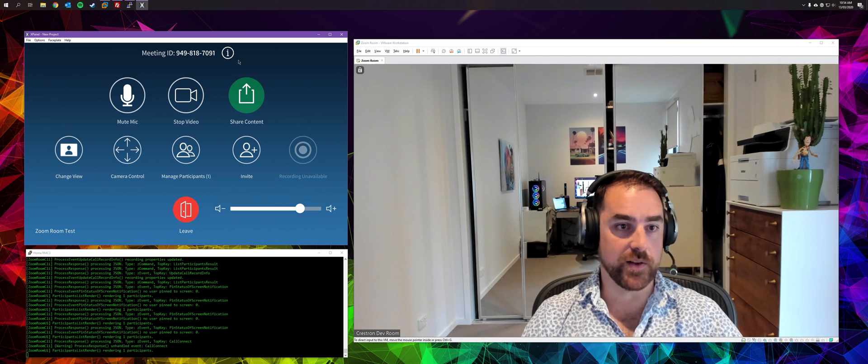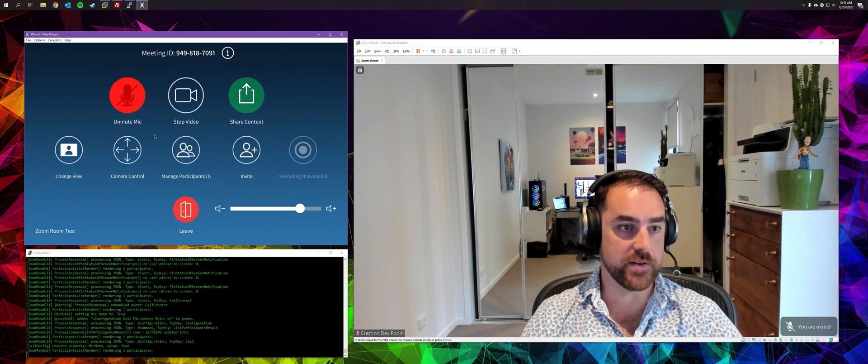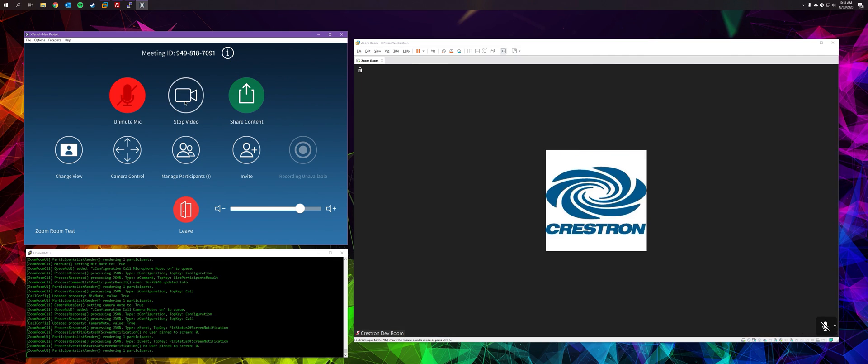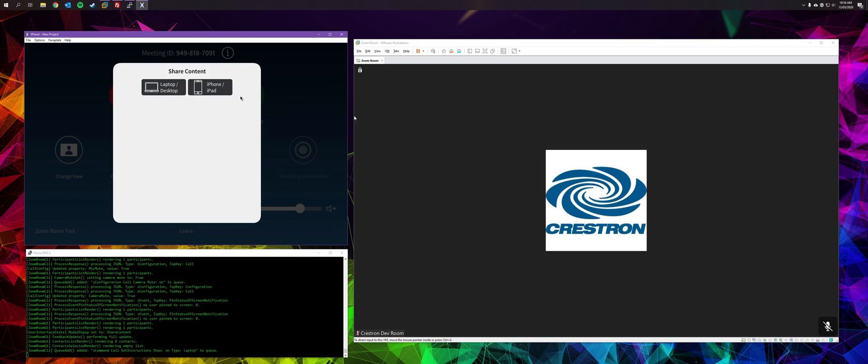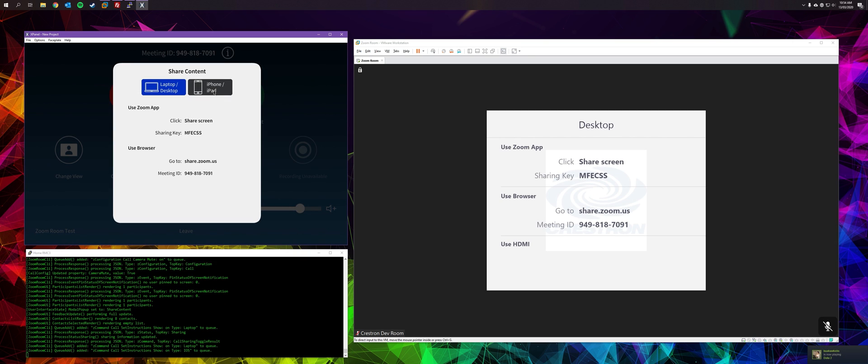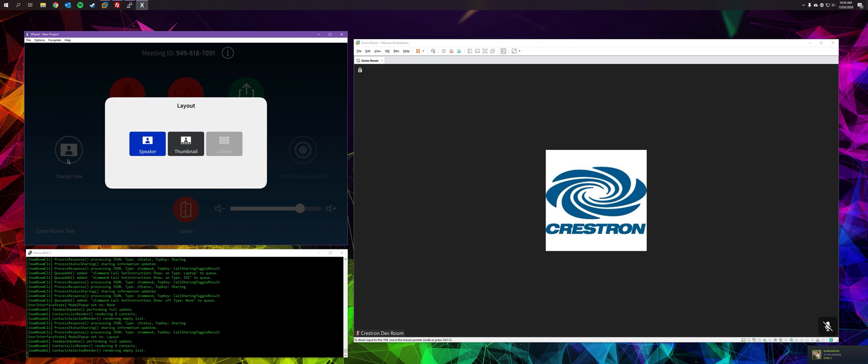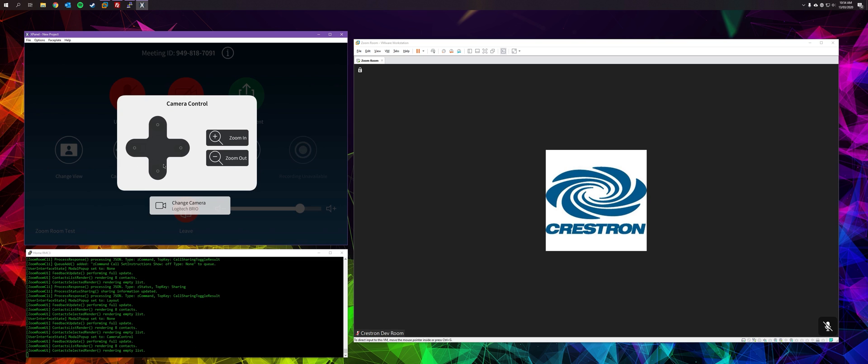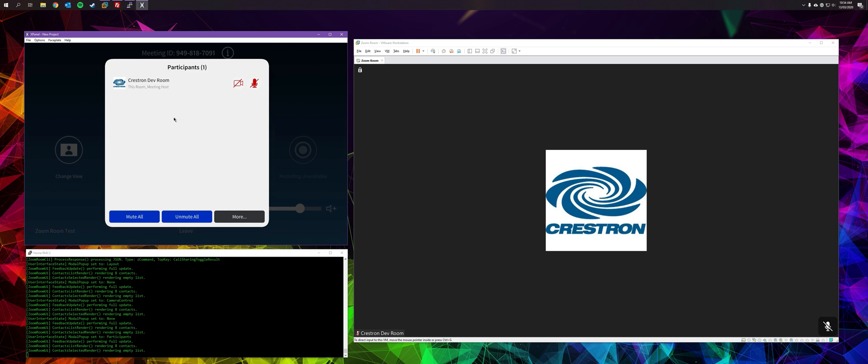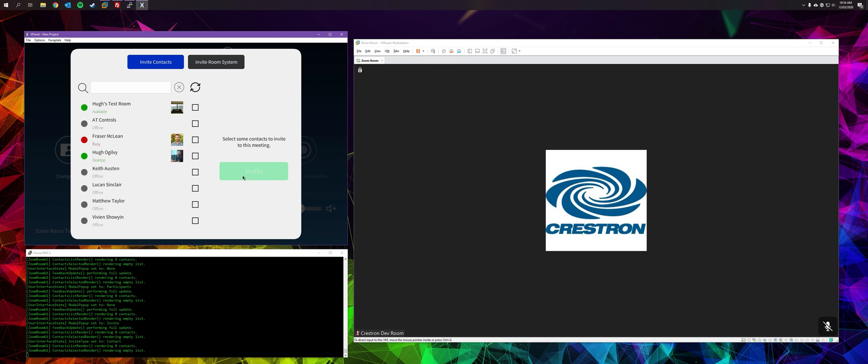So this is the call active page. It allows you to mute your own microphone, stop your video, share content using laptop, desktop method, or iOS AirPlay method. It allows you to change your layout, camera control, manage participants. Currently we're the only participant in the meeting. You can invite additional participants.